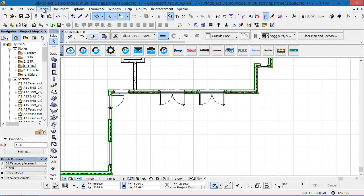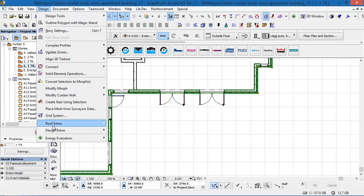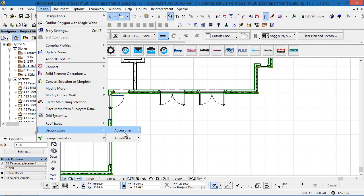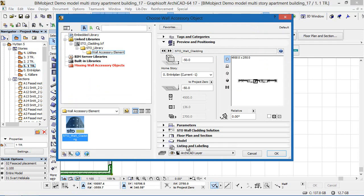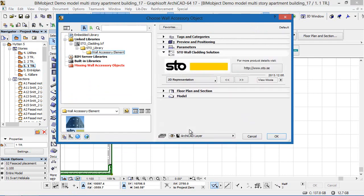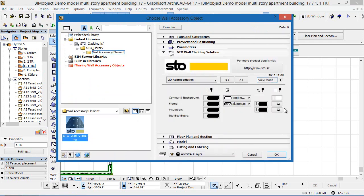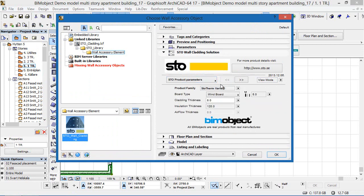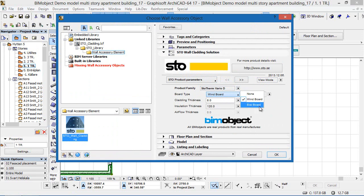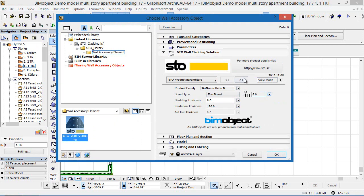Hi, I'm Ben and I'm the CTO here at BIMobject and today I'm very happy to announce the release and immediate download of the facade cladding system from Stuhl. The facade cladding system from Stuhl is available for Archicad versions 15 through 17 and it's also available for Autodesk Revit 2013 and 2014.